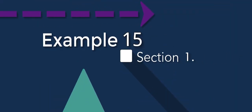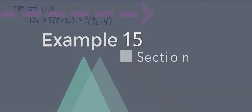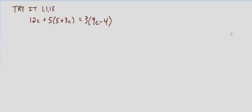With this Try It exercise, again we're asked to classify the equation as a conditional equation, an identity equation, or a contradiction equation, and then state the solution.